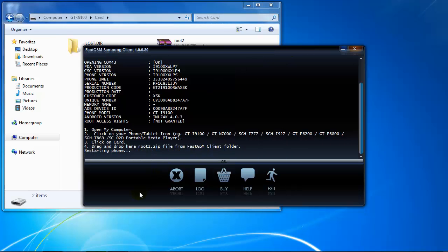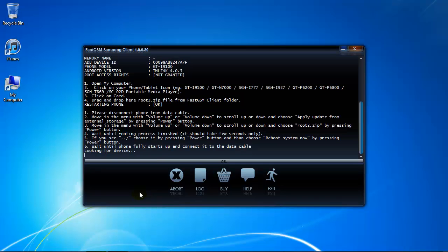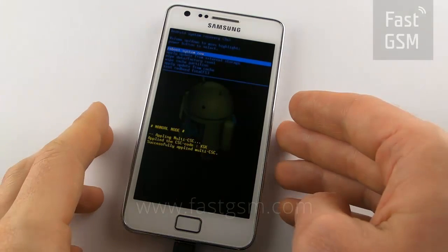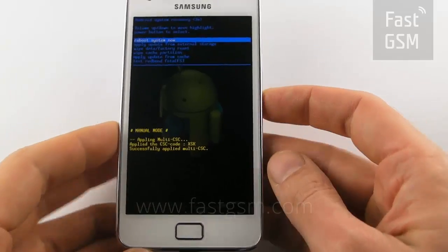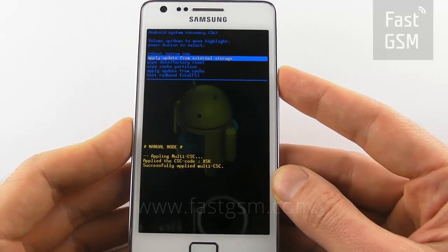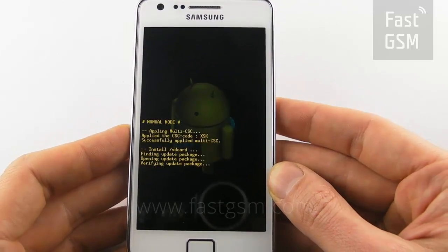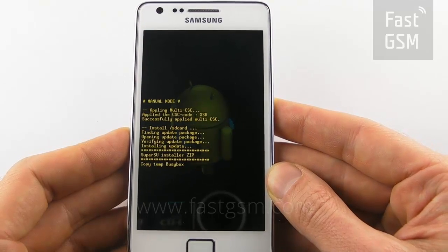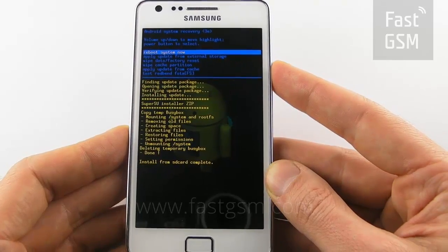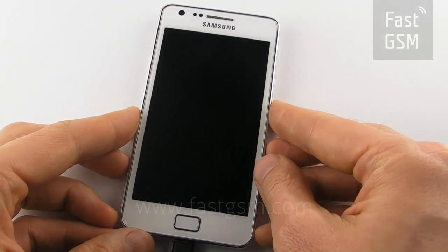Wait for the Android system recovery to show up on your phone. Then select 'Apply Update from External Storage' using the Volume Down key and hit the Power On button. Now select the root2.zip file and hit the Power On button again.